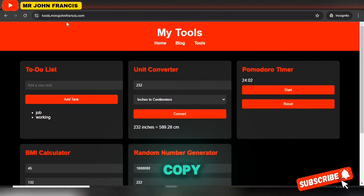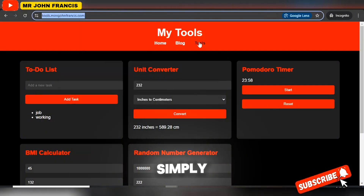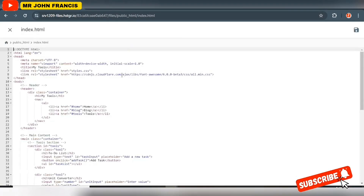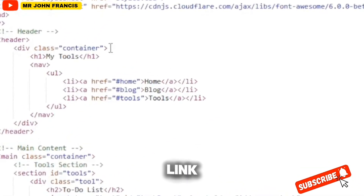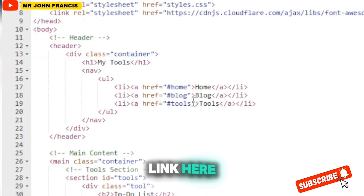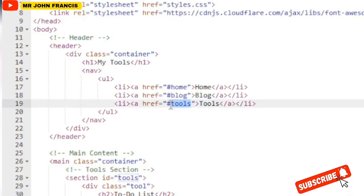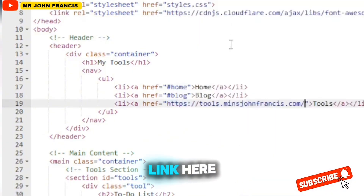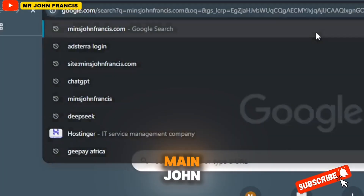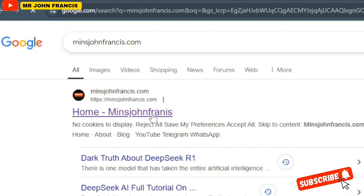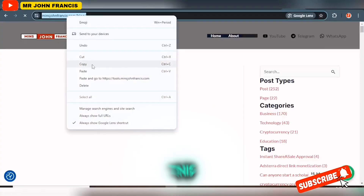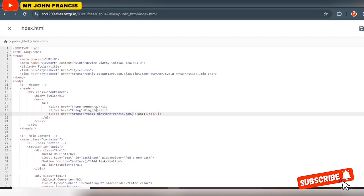For the navigation section showing home, blog, and tools, I'm going to copy the link for the tools section and paste it in. Go back to HTML and look for where you see the links — find the tool link, and paste the link there. For the blog link, I'll use my main blog page, copy that URL, come back, and paste it in the blog link field.